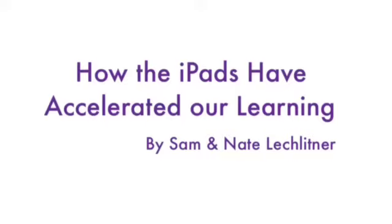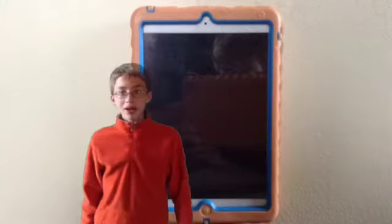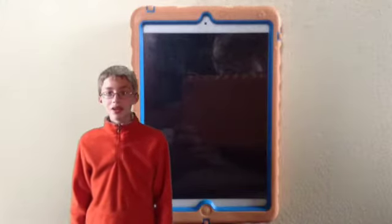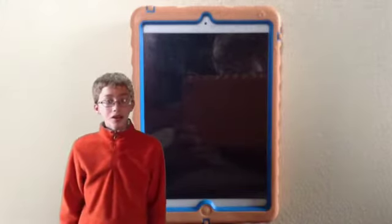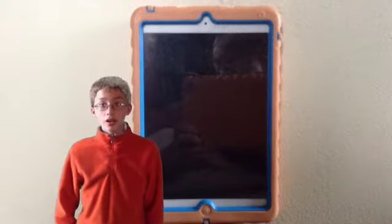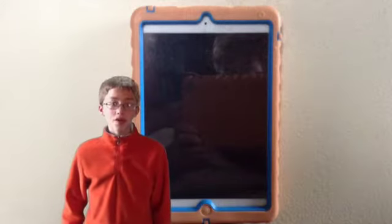How the iPads have accelerated our learning, by Sam and Nate Lechleitner. The iPads have accelerated our learning by making class work quicker, easier, and more efficient.